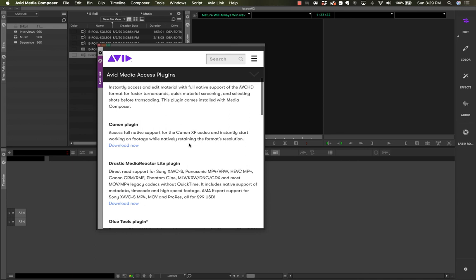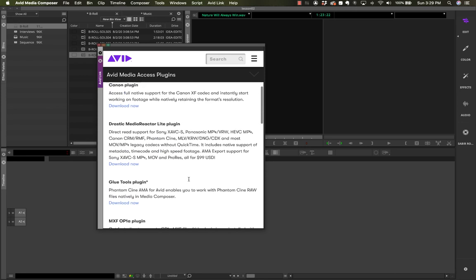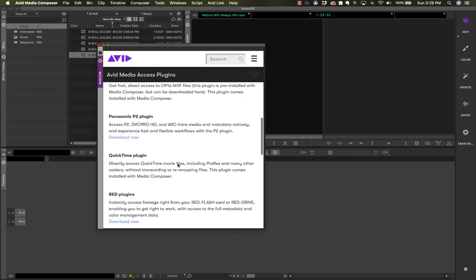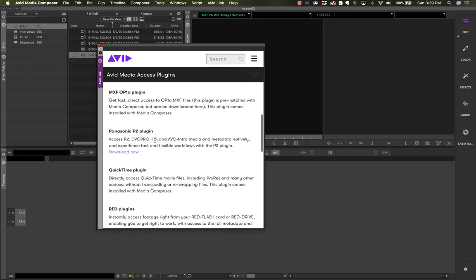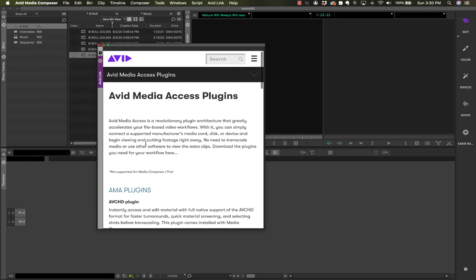It keeps getting updated regularly because camera manufacturers keep releasing their own camera-native codecs. If you want to import those as linked media you need to install the specific codec. For example, if I ever need to work with Canon XF codec, I need to install that AMA plugin — that's why it shows 'Download Now'. Same for Panasonic P2. So if you're ever struggling to link to a media and getting errors, the answer lies here in AMA Plugins — Avid Media Access plugins.